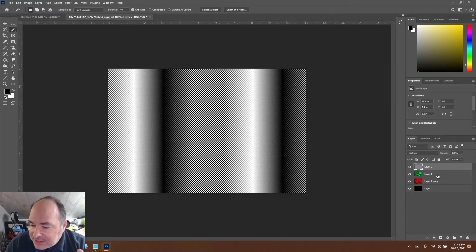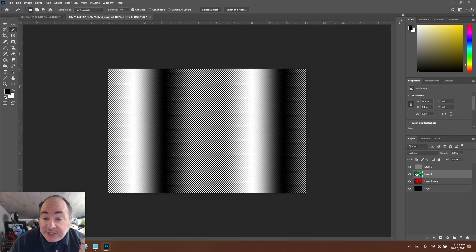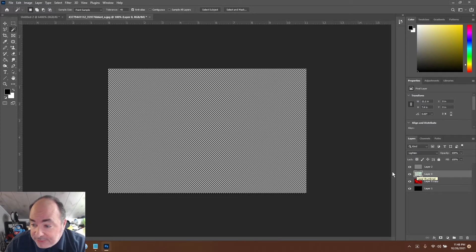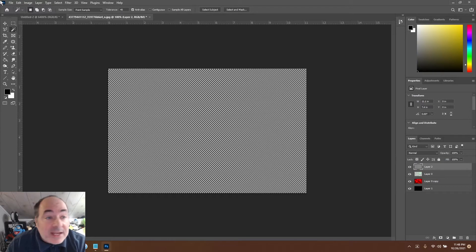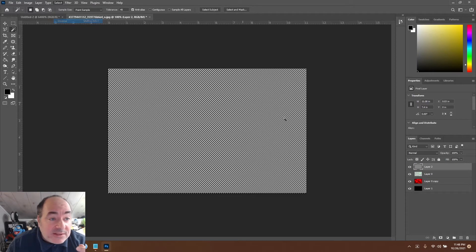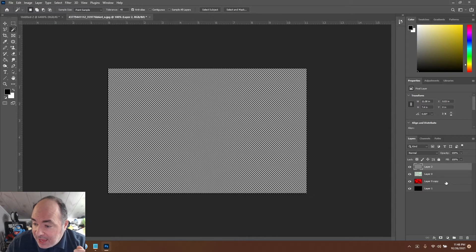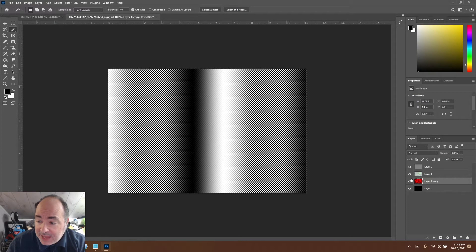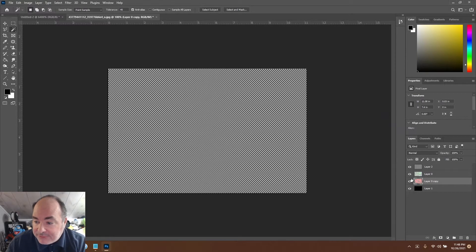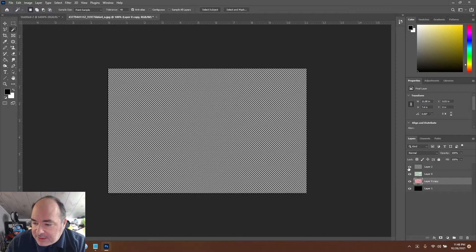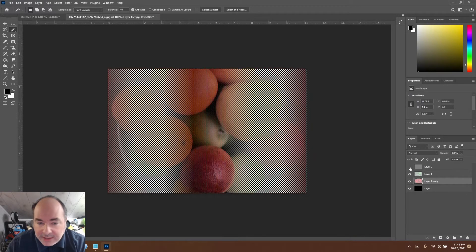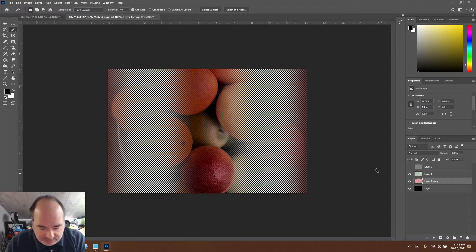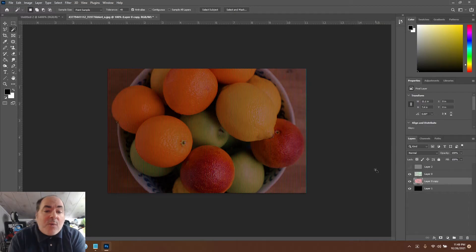So what I'm going to do is I'm going to highlight one half of them, and on the blue and green channel I'm going to delete one half. And then I'm going to select the other lines, and on the red channel I'm going to delete the other half.